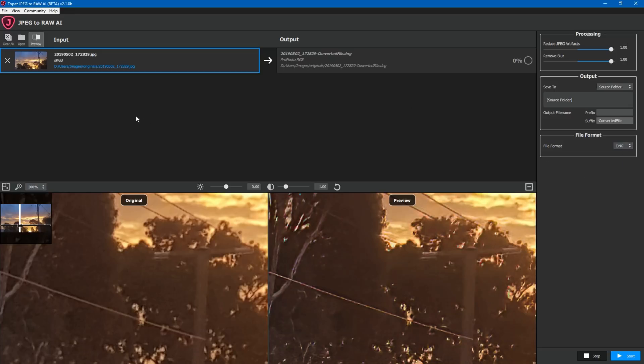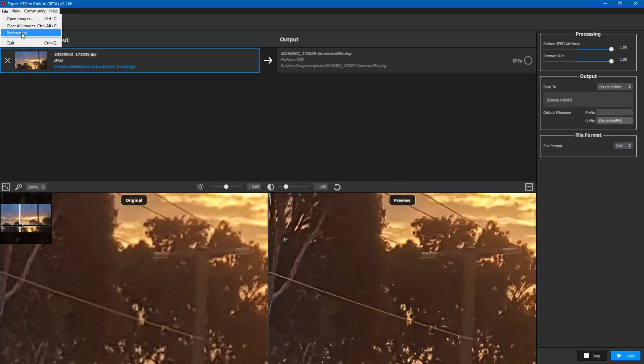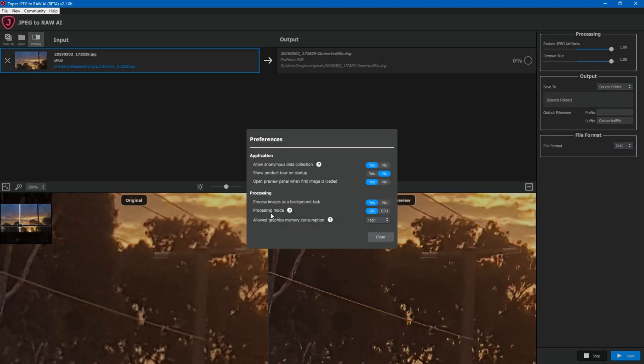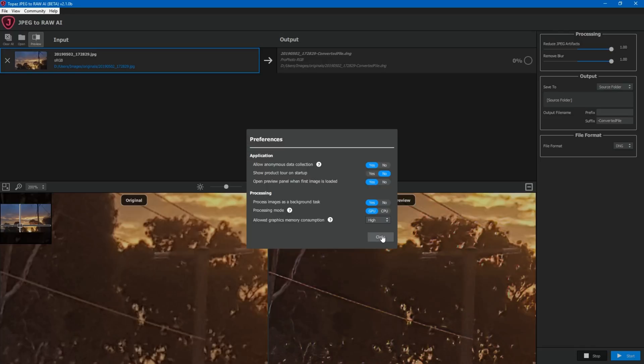So I mentioned earlier that this software is fairly computationally heavy which means that it uses your graphics card quite a lot or your processor to try and analyze and understand the photo to then work out what changes it needs to make. You can use a CPU with this software. So if you go file preferences you'll see that there is a processing mode. At the moment I've got that set on GPU and I'm saying the software can use a lot of my graphics card memory. You could have this set on CPU but note that the performance won't be nearly as good because the CPU is just not designed nearly as well for these sorts of tasks as a graphics card. So you'll do well to try the software to see if your graphics card is supported and how it works on your computer and then if it works well go ahead and purchase it.